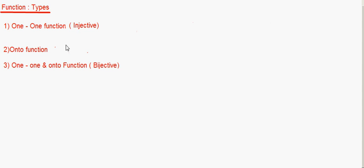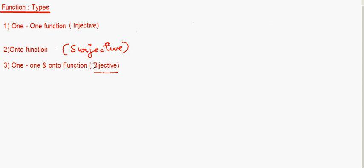Make a note: onto function is called surjective function, and one-to-one and onto is called bijective. 'Bi' means two, so when you have both kinds of properties in one function — both one-to-one and onto — you call it bijective. Let's see each one in detail.